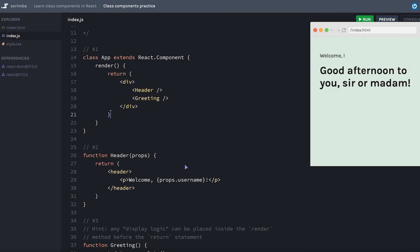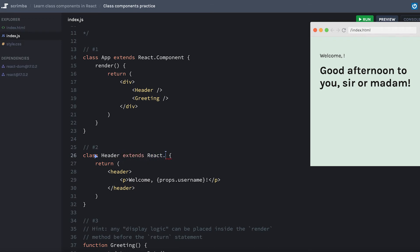Okay, number two is essentially the same, but this time we're using props. We'll address that in just a minute. But first, let's change our function to a class header, we get rid of our parentheses and use extends react.component. Component, of course, is with this capital C.